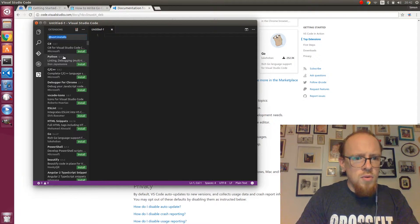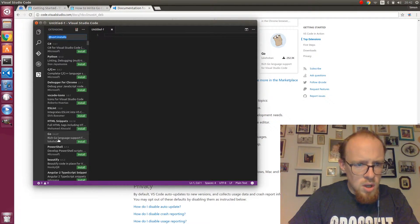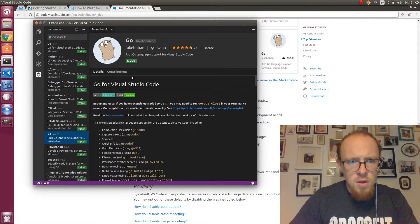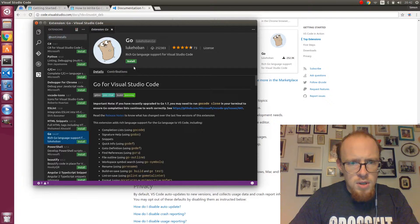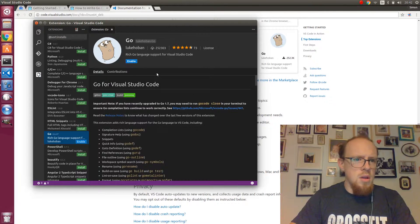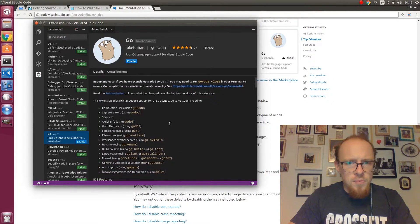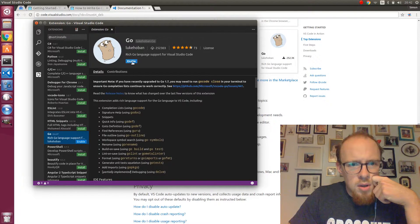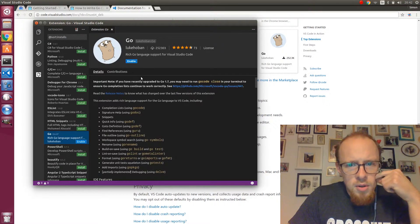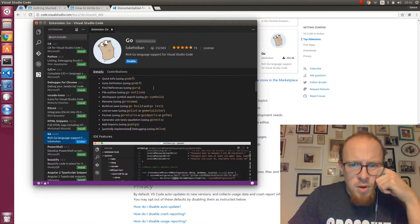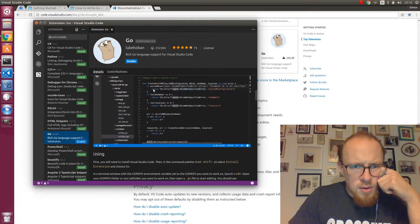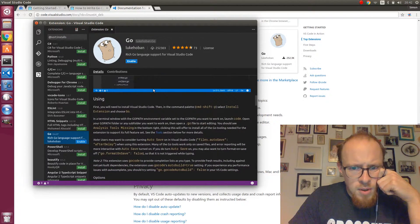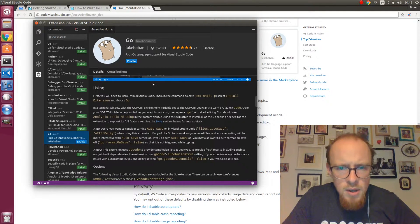And we go down to install extensions. And here we can search. And we search for... here we have Go. Rich Golang support for visual studio code. And we want to install that one. And in the meantime we will enable it in just a moment.